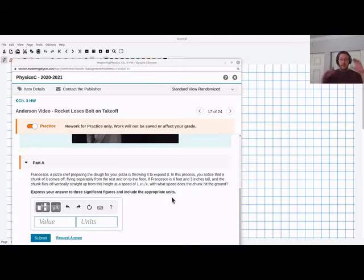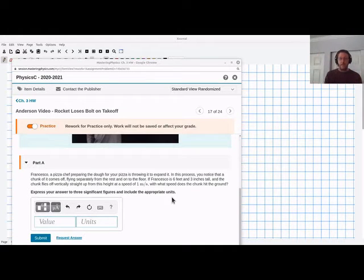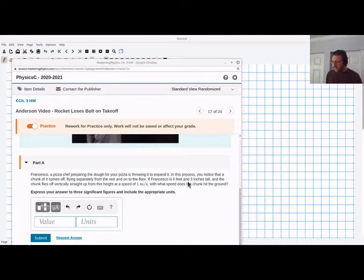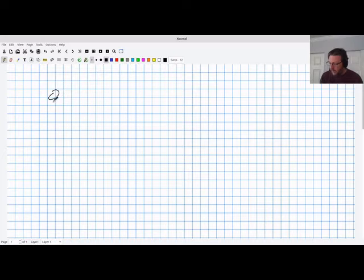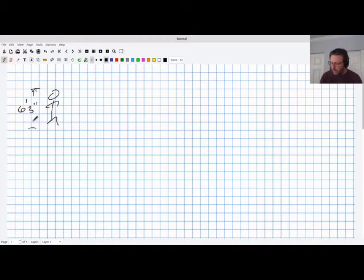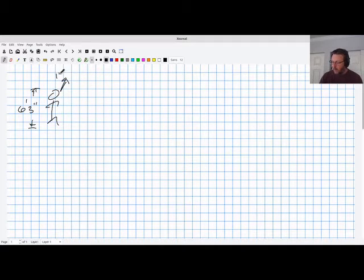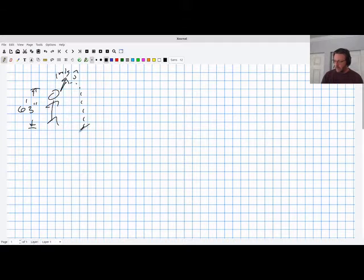In the actual situation, you've got a pizza chef tossing dough up in the air and spinning it, and a piece flies off and goes up in the air and comes back down again. We're supposed to figure out how fast it's going when it hits the ground. So I need some data from the problem. Francesca, the pizza chef, is six foot three inches tall, and the pizza dough is traveling one meter per second vertically when it leaves her hands.